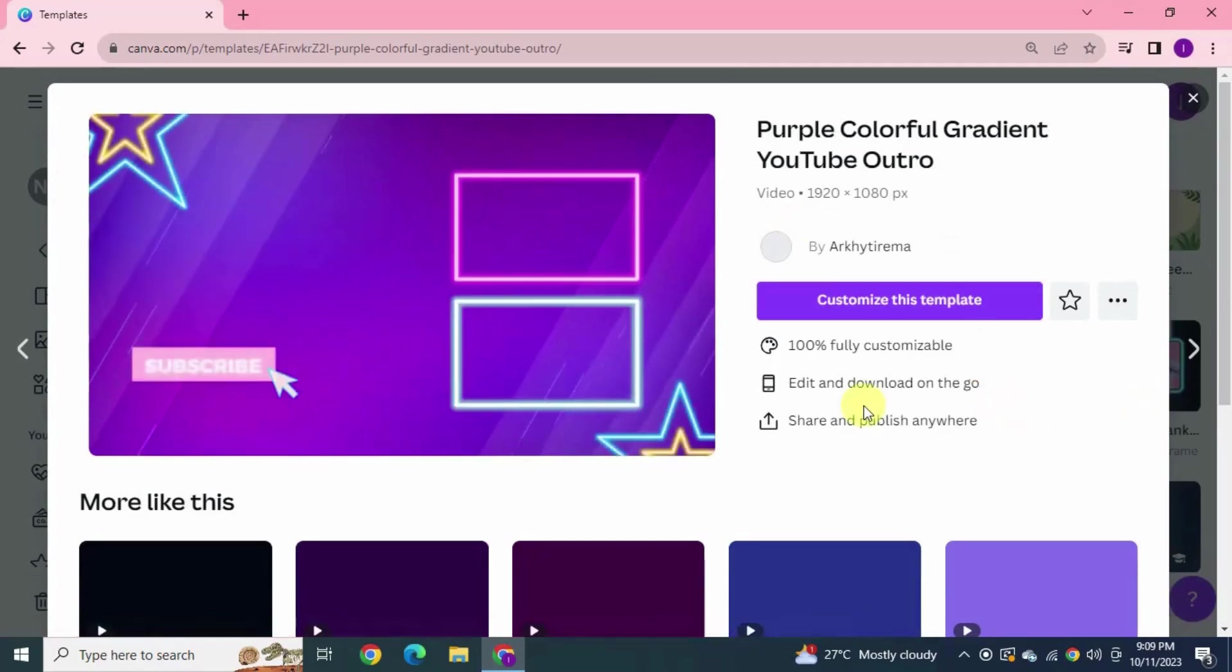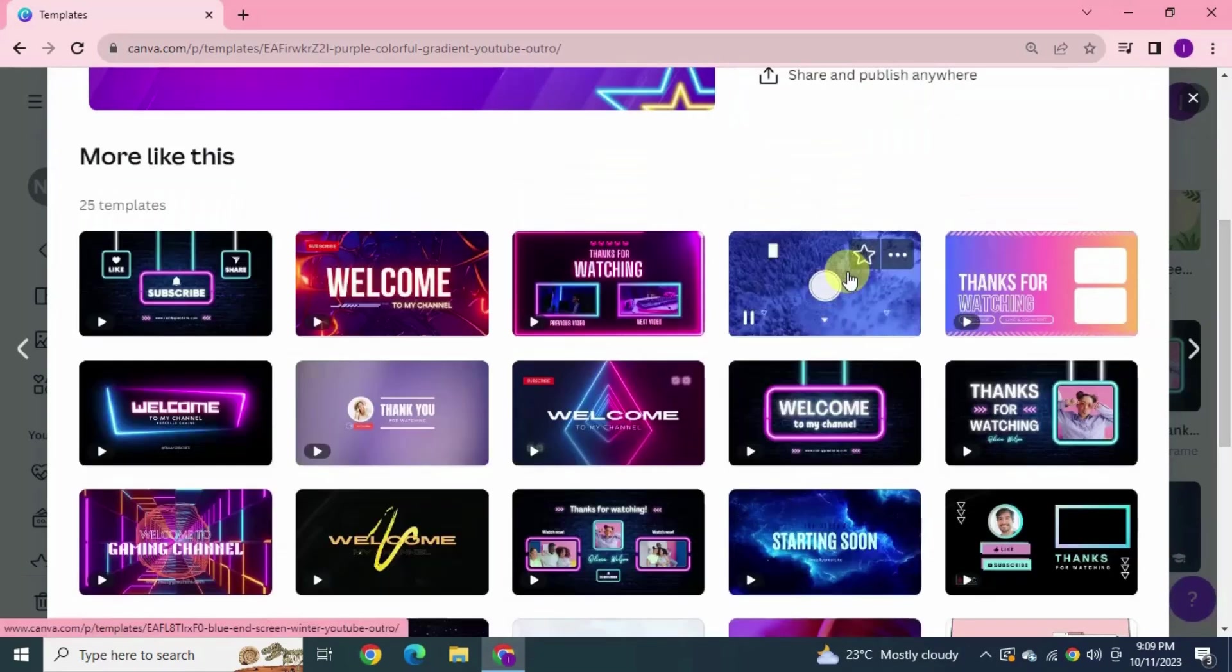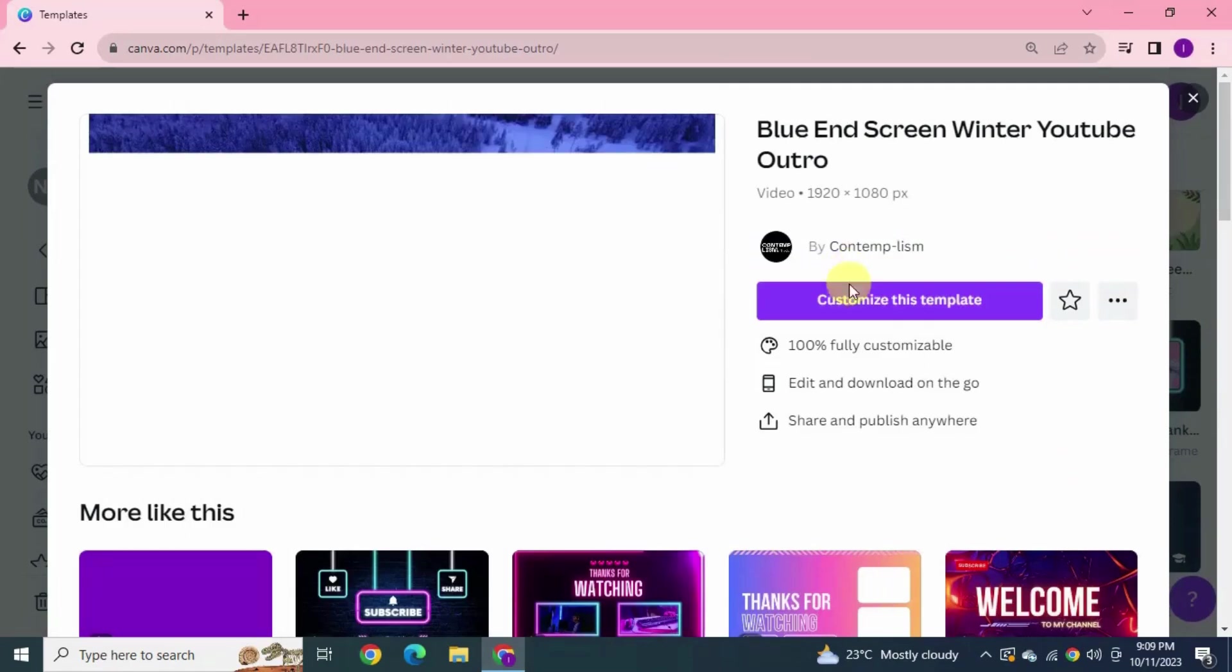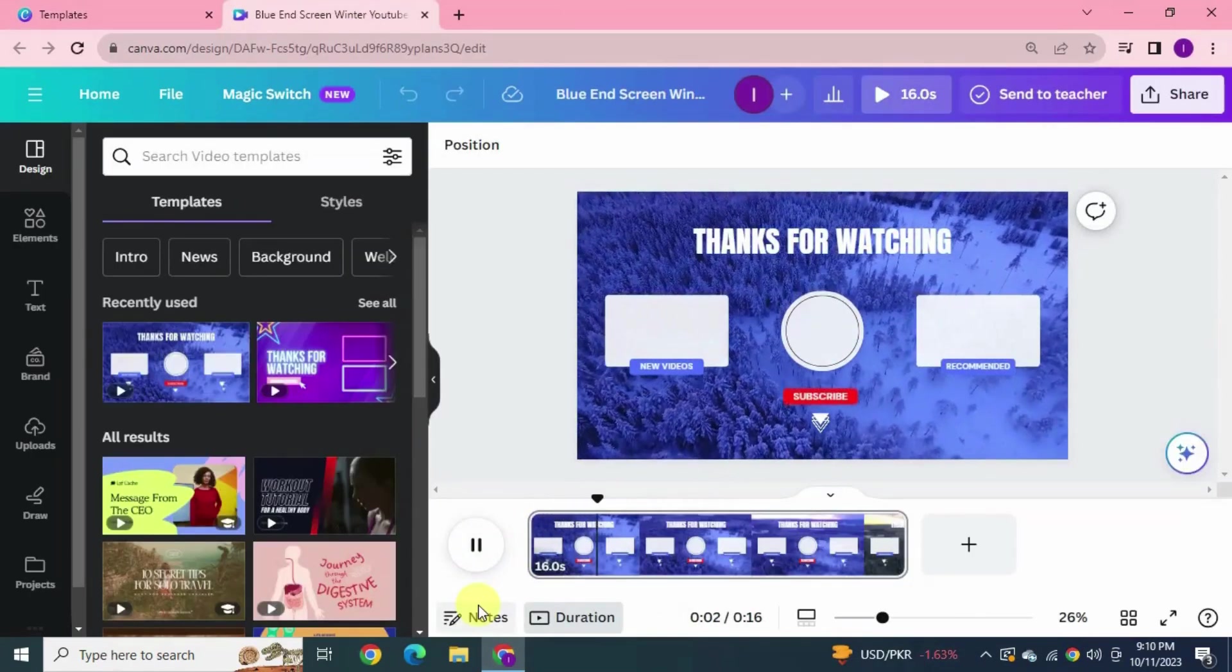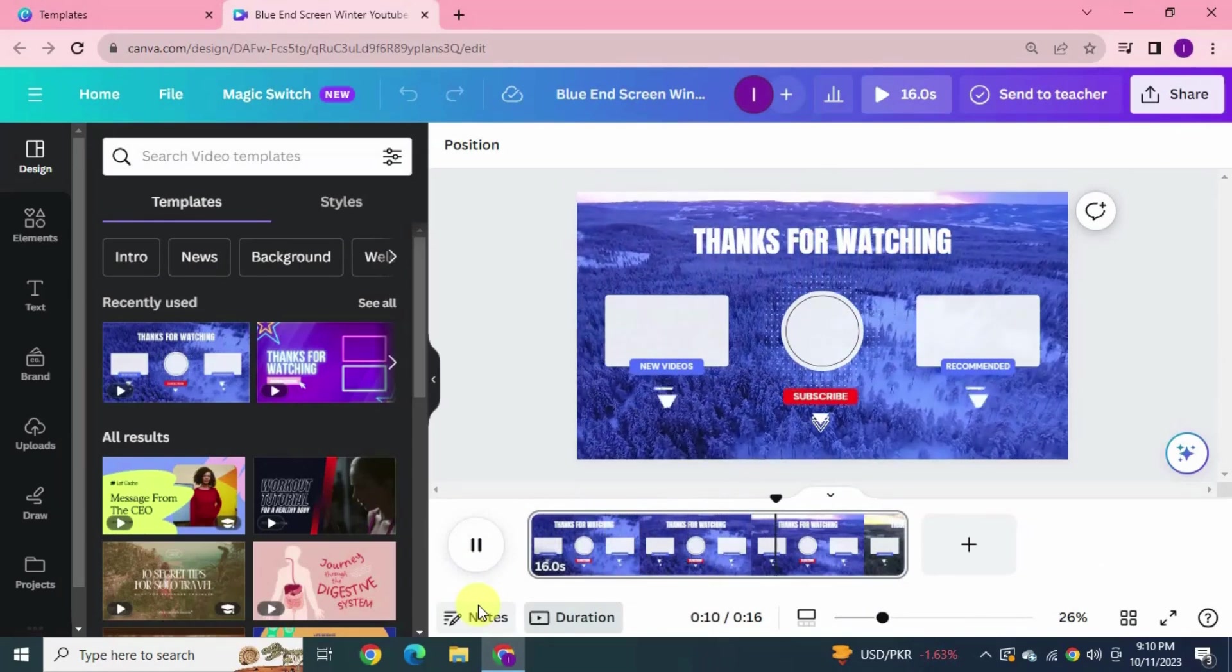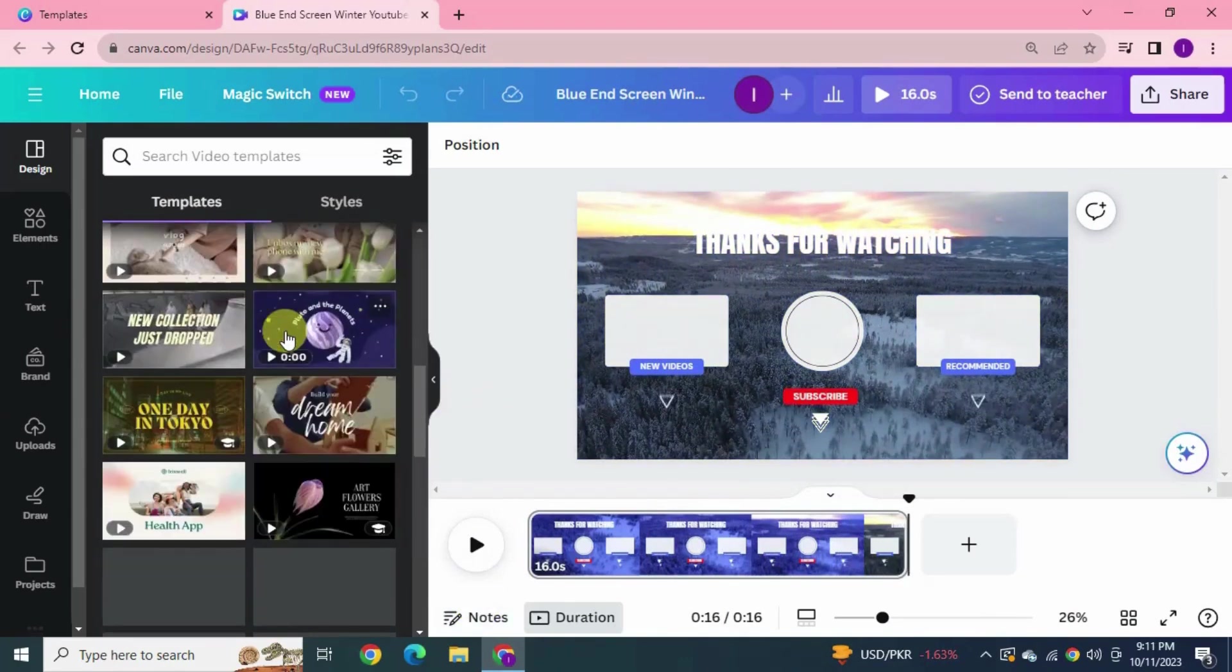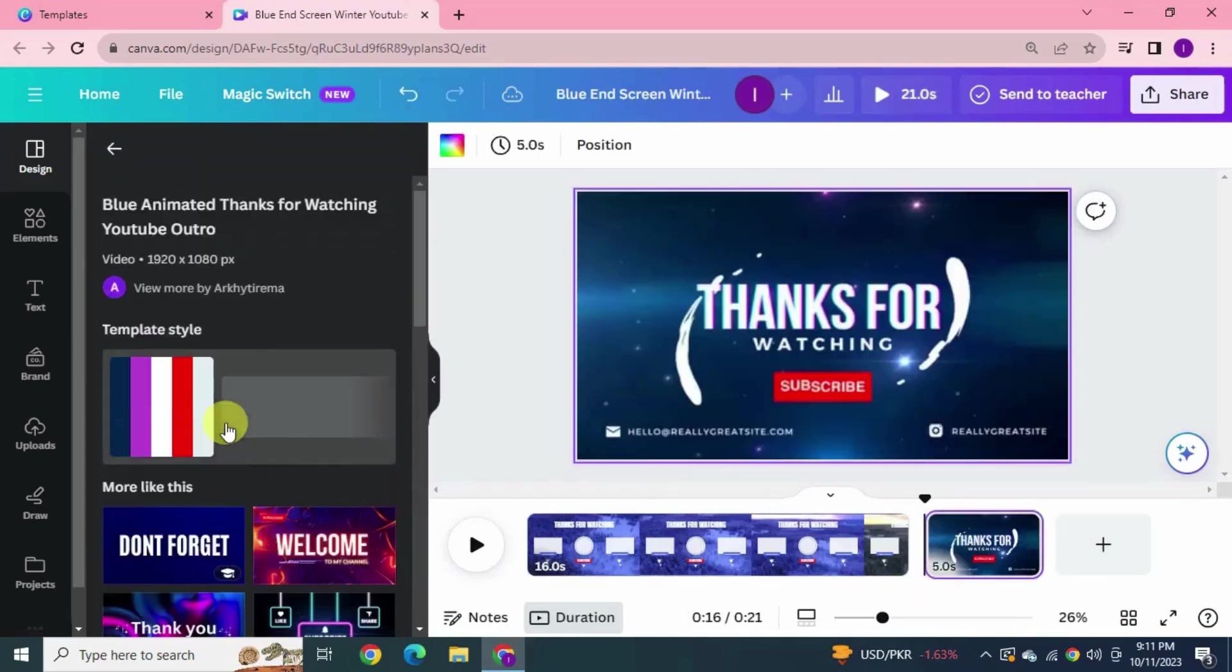Here you can also see plenty of templates. I think this one is better. Customize this template, click play for preview. It's good but I think it doesn't go with the tech channel.